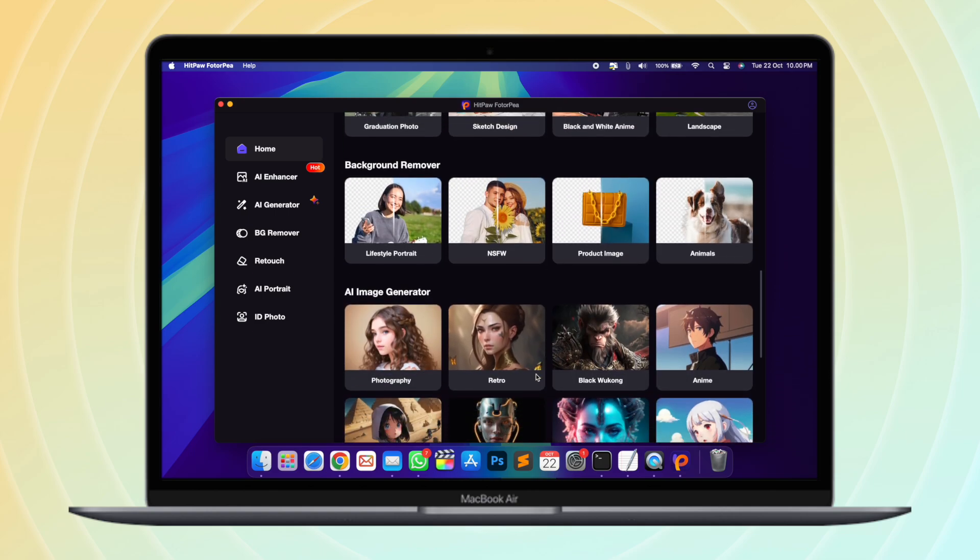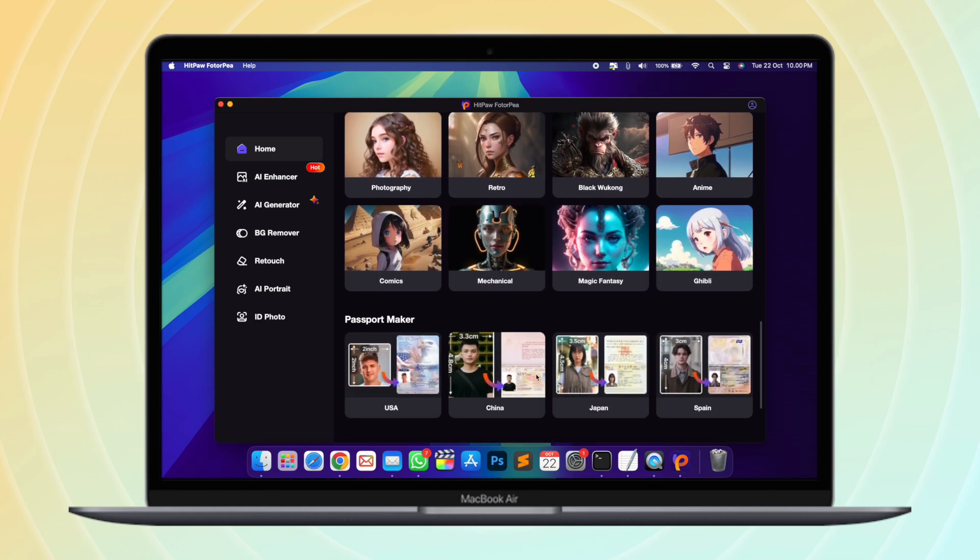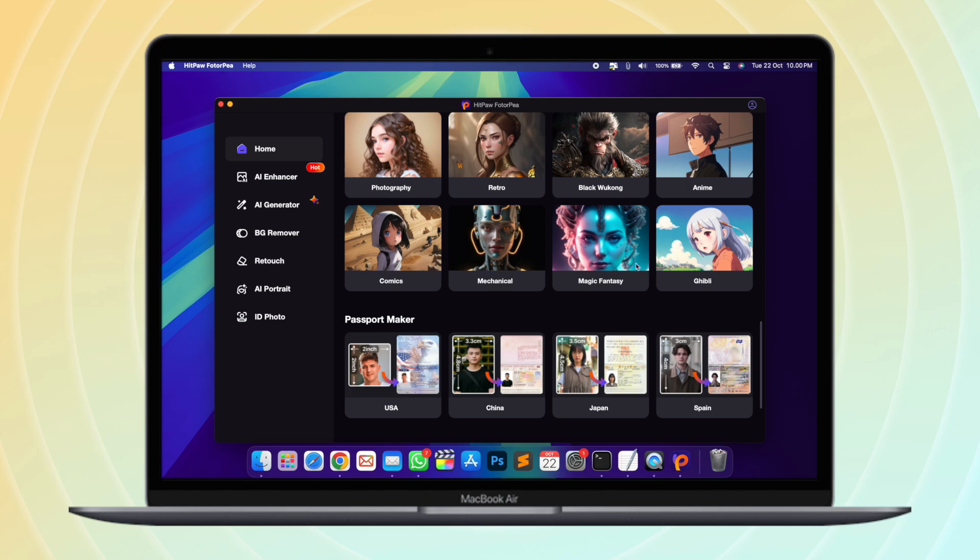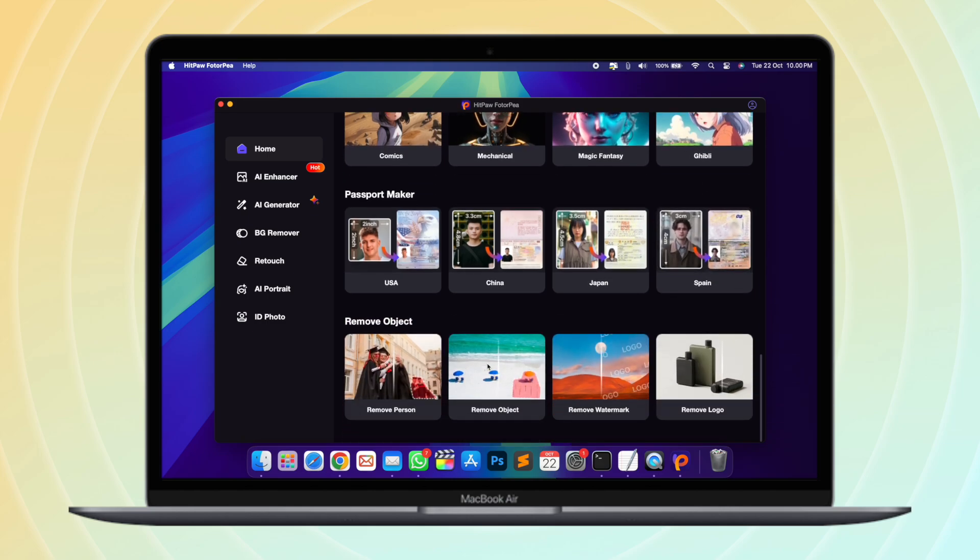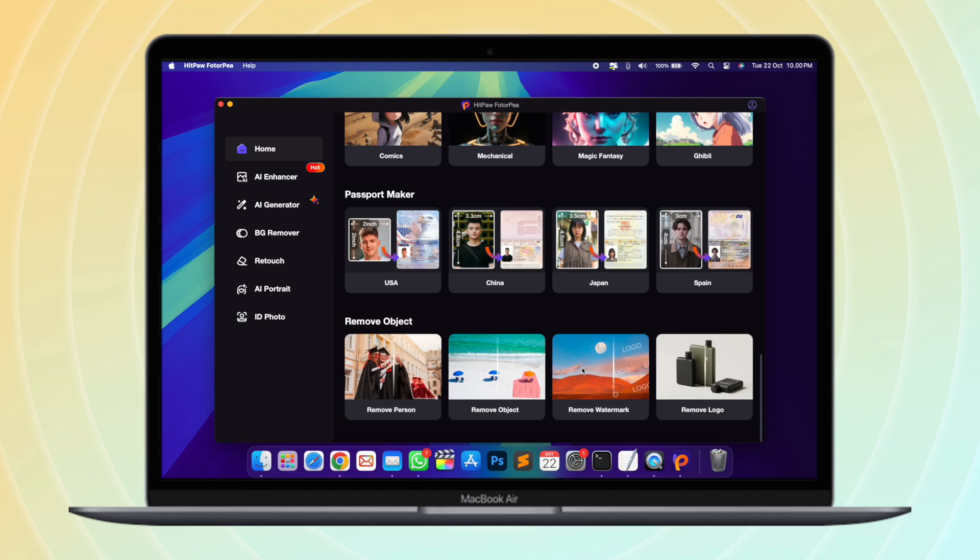Hitpaw Photopea is an impressive tool for exploring image enhancing features such as background removal, image sharpening, color correction, and noise reduction. Having all these features in a single tool is super convenient.